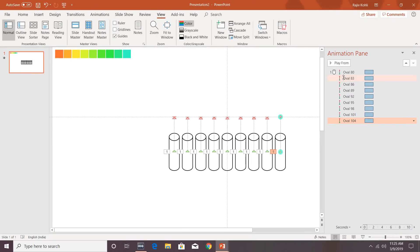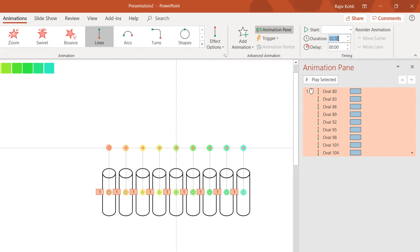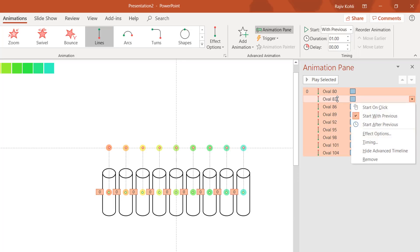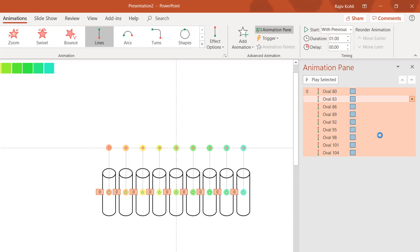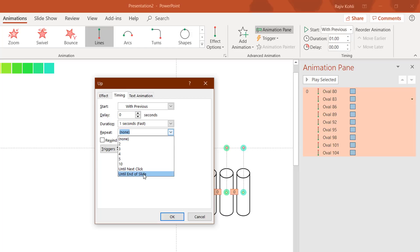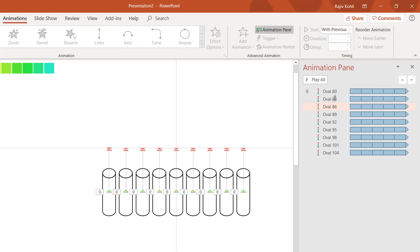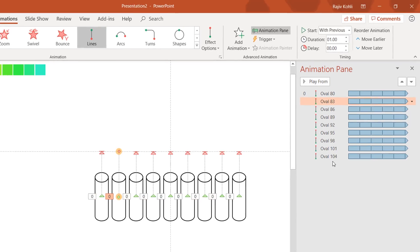Once all paths are adjusted, select the first animation, hold Shift and select the last one. Set the duration to 1 second and set all to Play With Previous. Right-click one effect and open Effect Options. On the Effect tab, check Auto Reverse. Go to the Timing tab and set the animation to Repeat Until End of Slide, then hit OK.